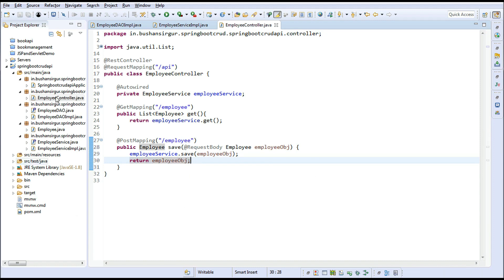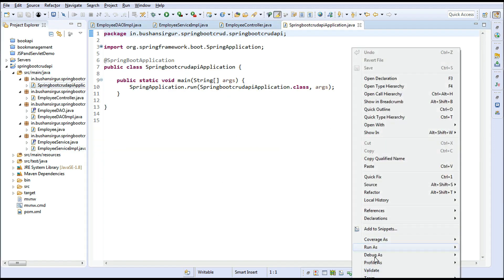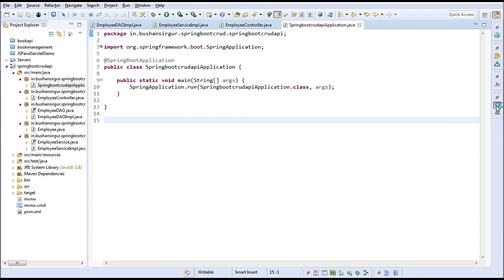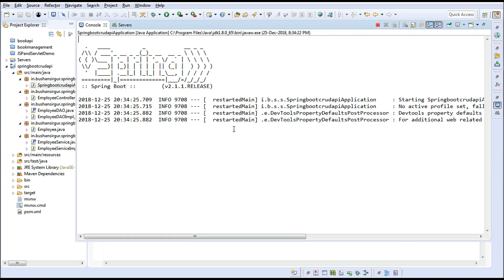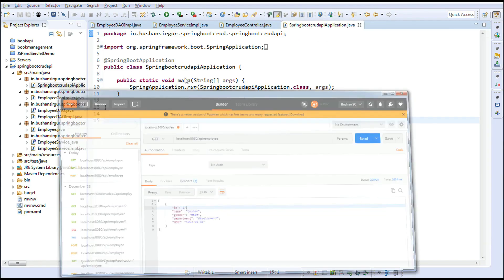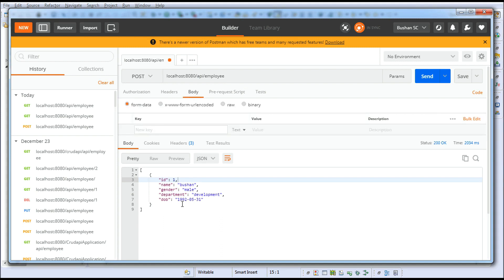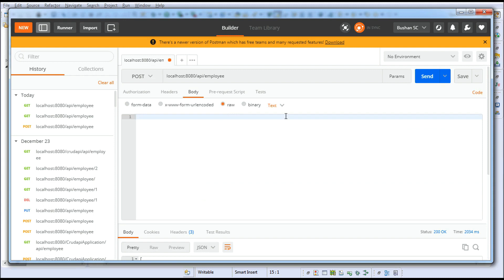Go to the main class, right-click, Run As > Java Application. In the console the application is running. Open Postman, change the method to POST, go to Body, select Raw, and change the format to JSON.